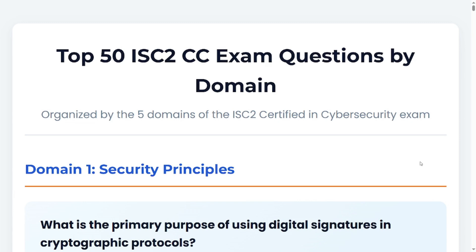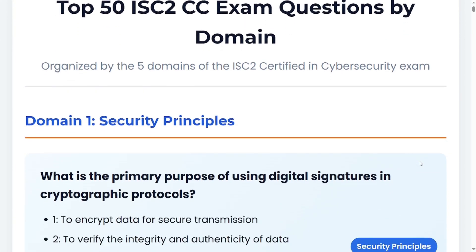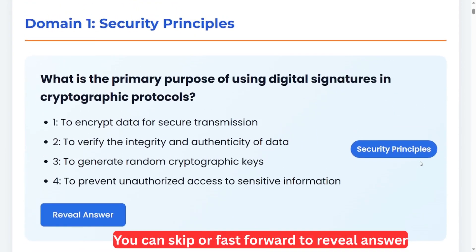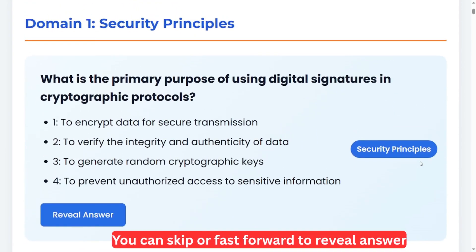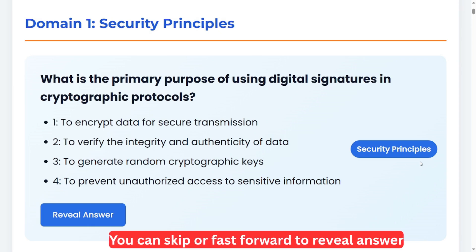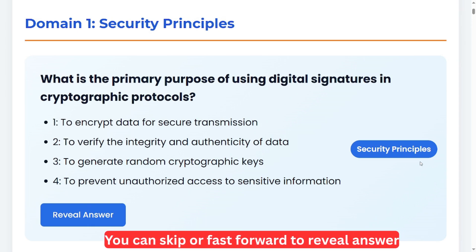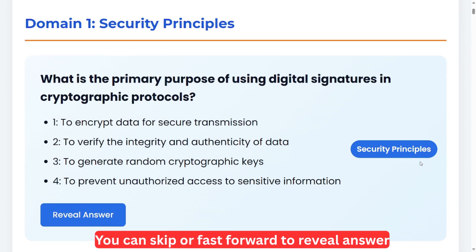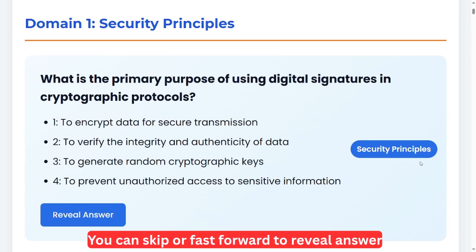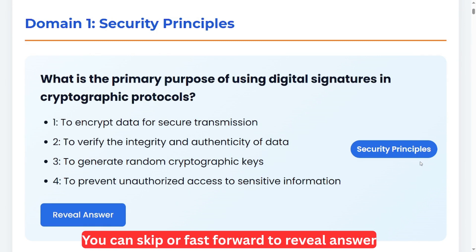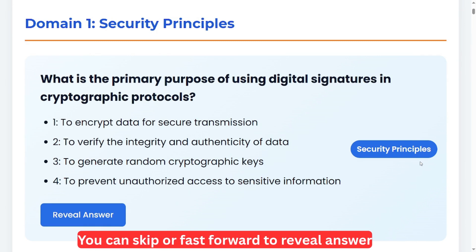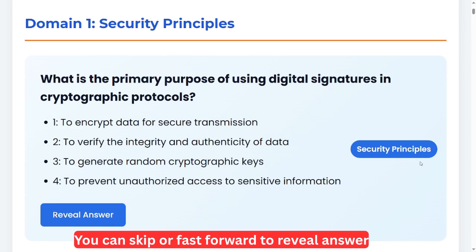We are starting with Domain 1, which is Security Principles. What is the primary purpose of using digital signatures in cryptographic protocols? Option one: to encrypt data for secure transmission. Option two: to verify the integrity and authenticity of data. Option three: to generate random cryptographic keys. Option four: to prevent unauthorized access to sensitive information.